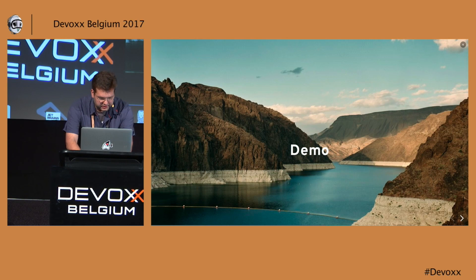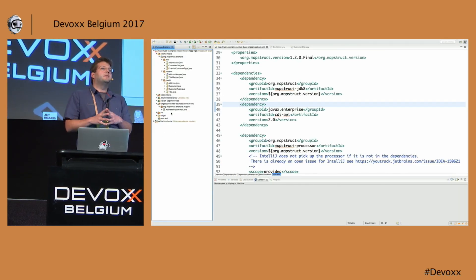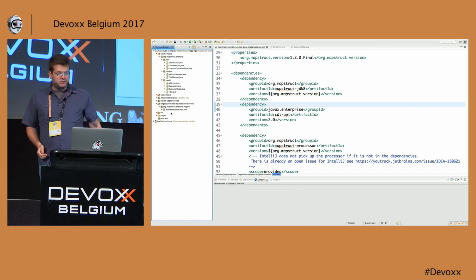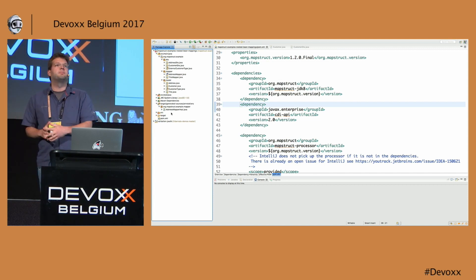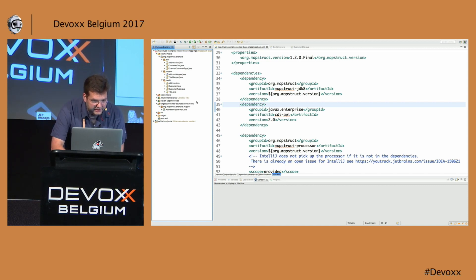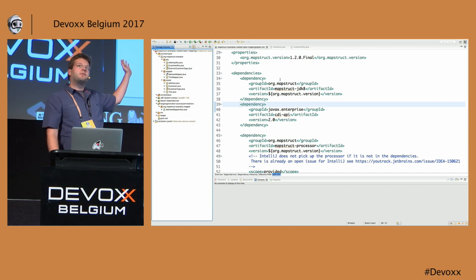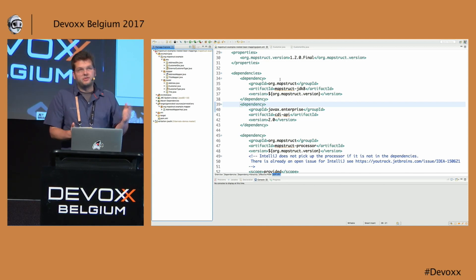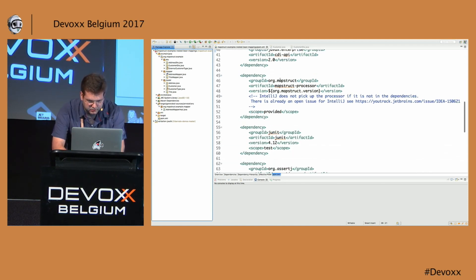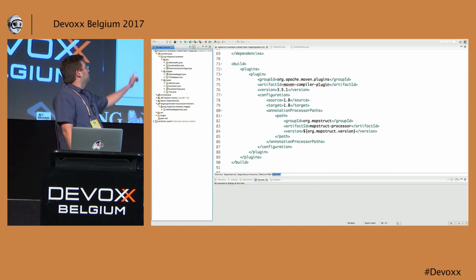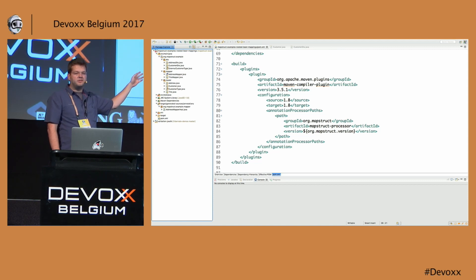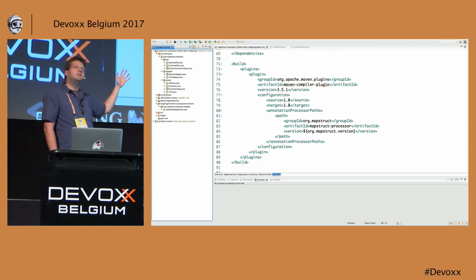I'll go to Eclipse now. MapStruct is not tied to any IDE — it's really a plugin for the Java compiler. The Java compiler is extensible and you can put in plugins that generate code, and IDEs like Eclipse or IntelliJ will pick up and make use of those plugins. I have a Maven project here with a Customer and a CustomerDTO object. For dependencies, I add the MapStruct annotations dependency as a compile-time artifact, and the processor jar is added to the annotation processor path in the Maven compiler plugin.